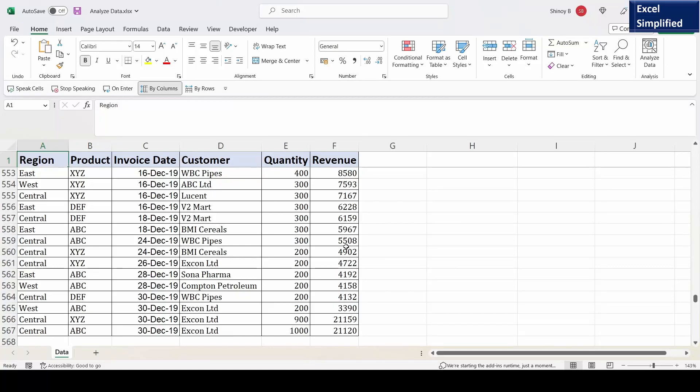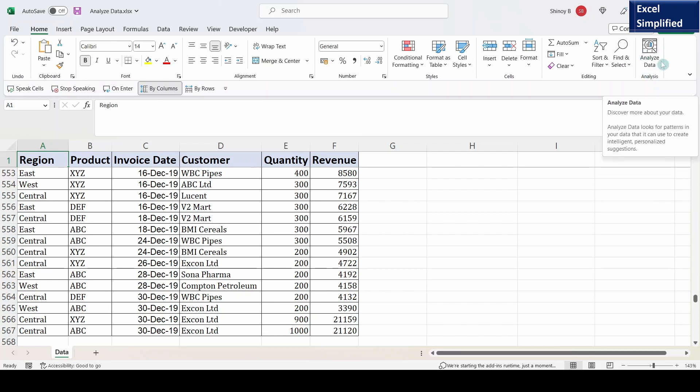In this video, I am going to show you a powerful AI feature in MS Excel called Analyze Data.